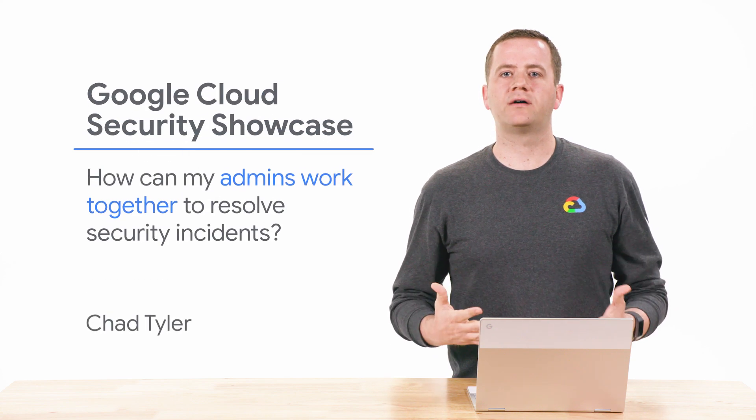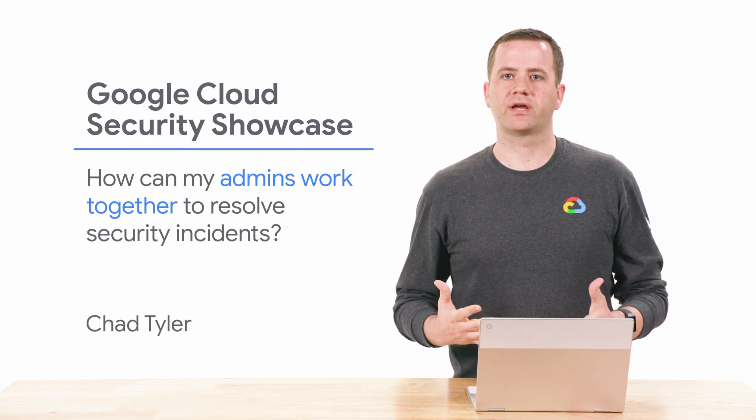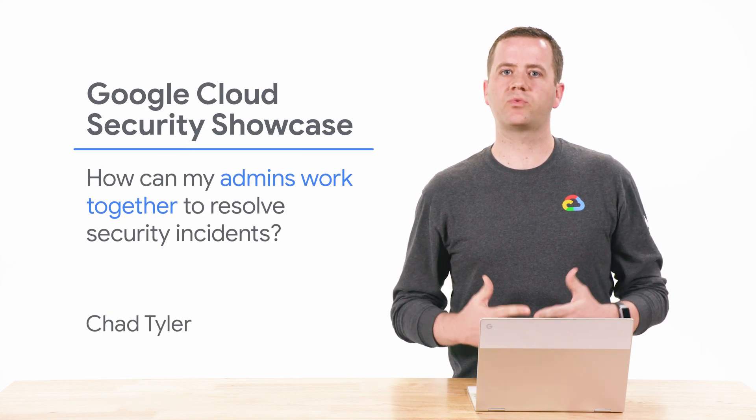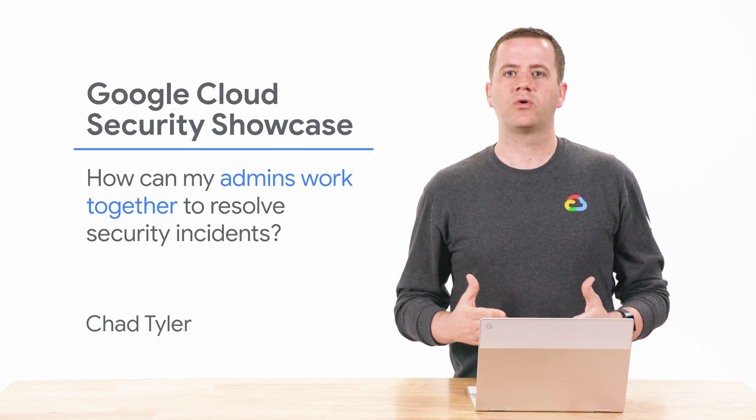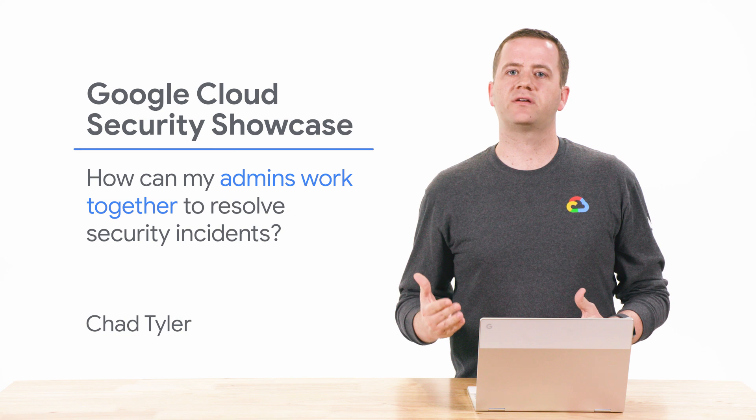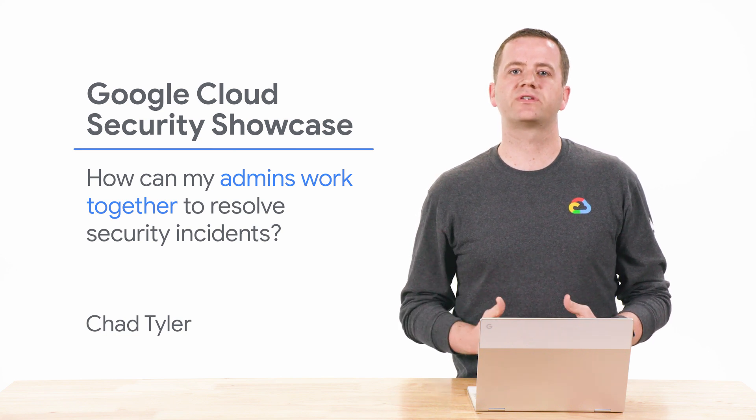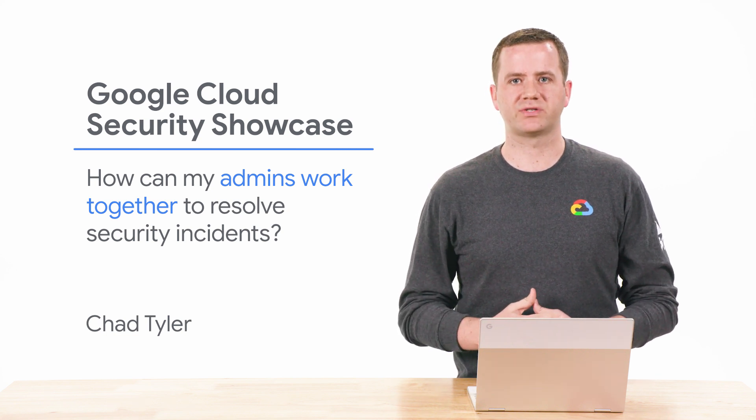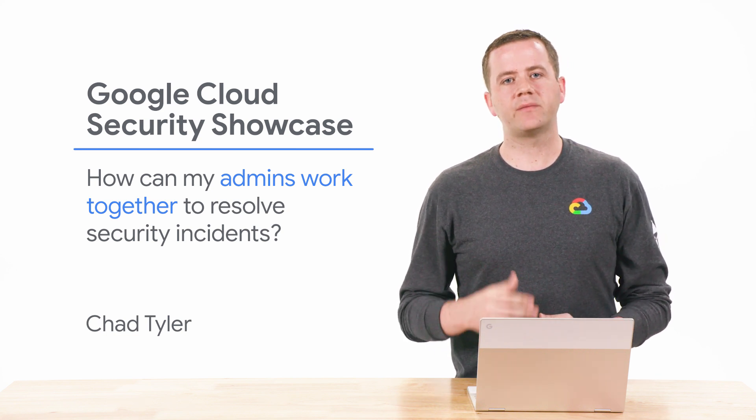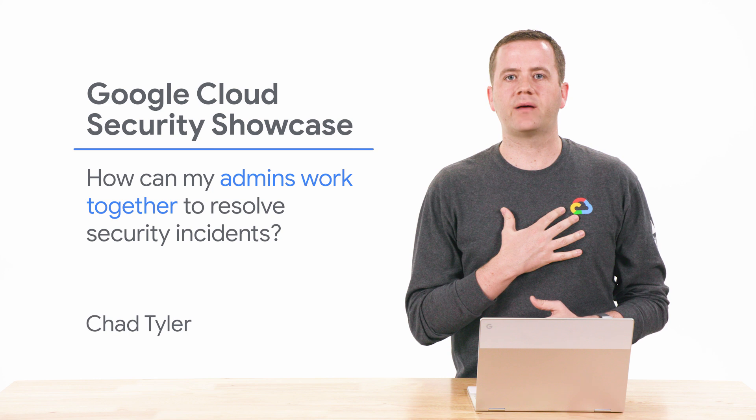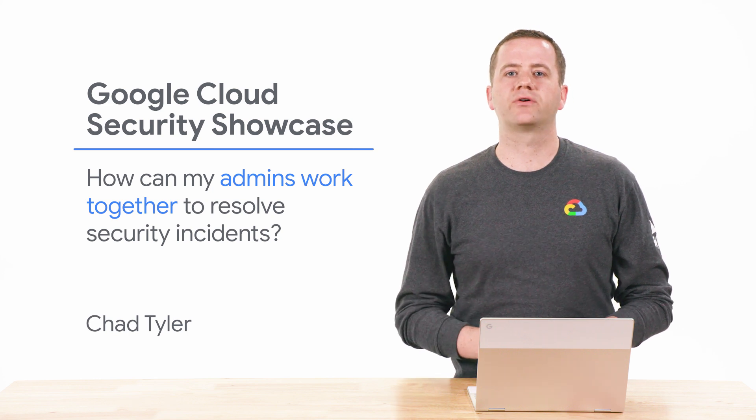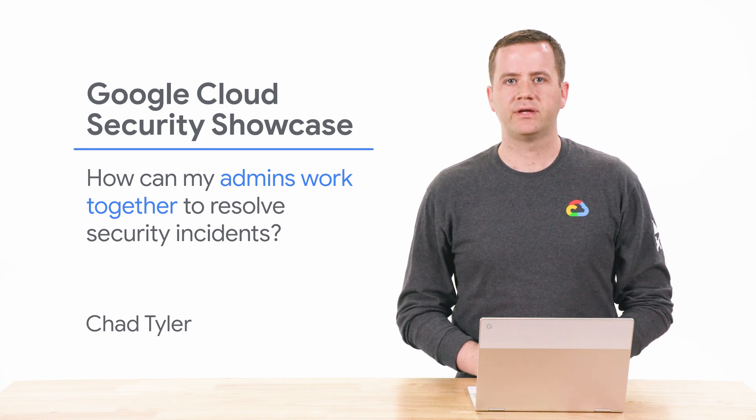Welcome to the Google Cloud Security Showcase, a special web series where we'll focus on security use cases that customers can solve with G Suite. My name is Chad, and I'm a product manager at Google Cloud.